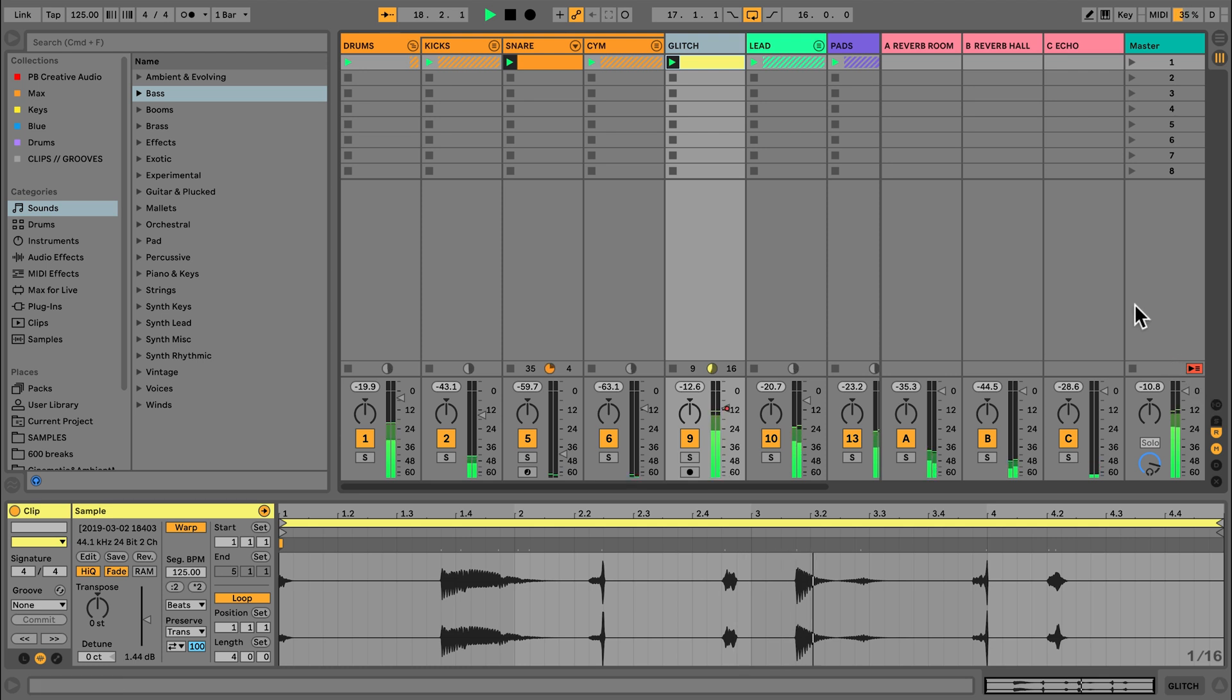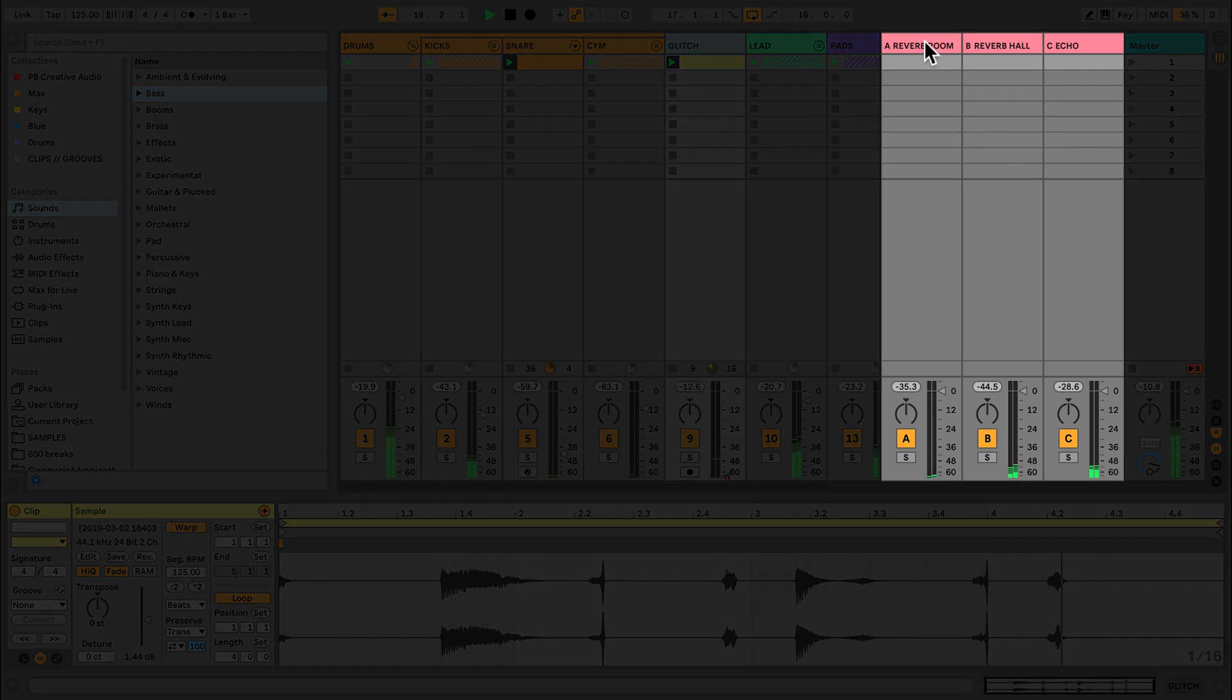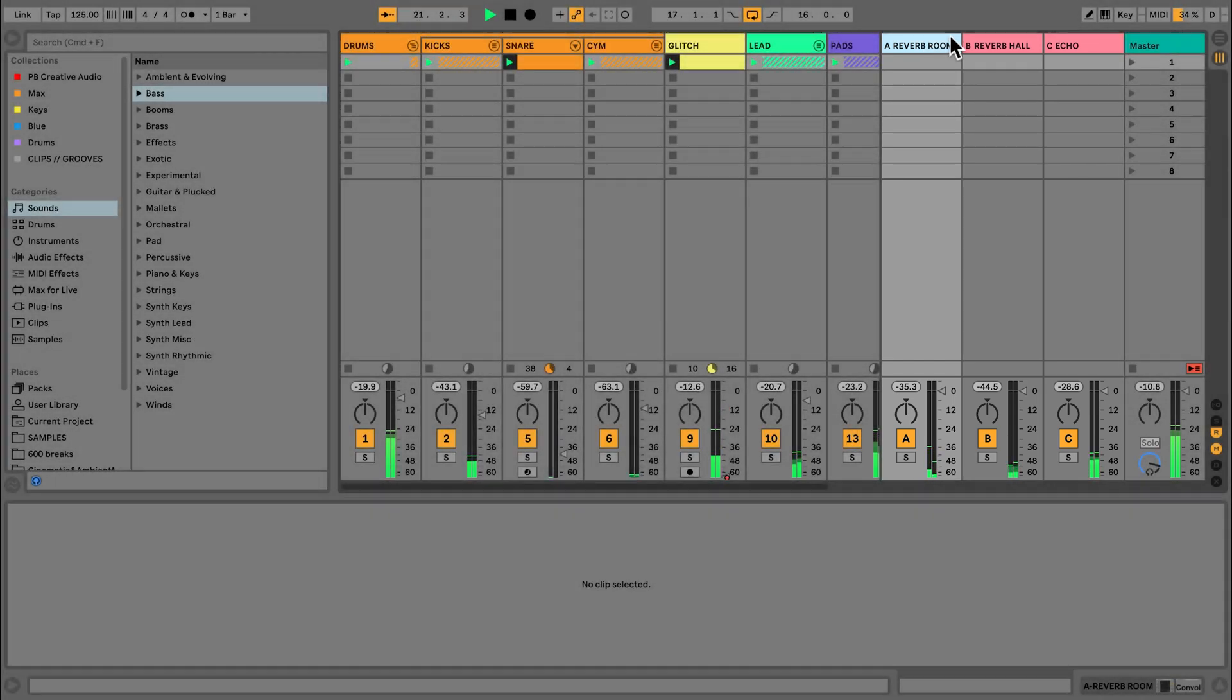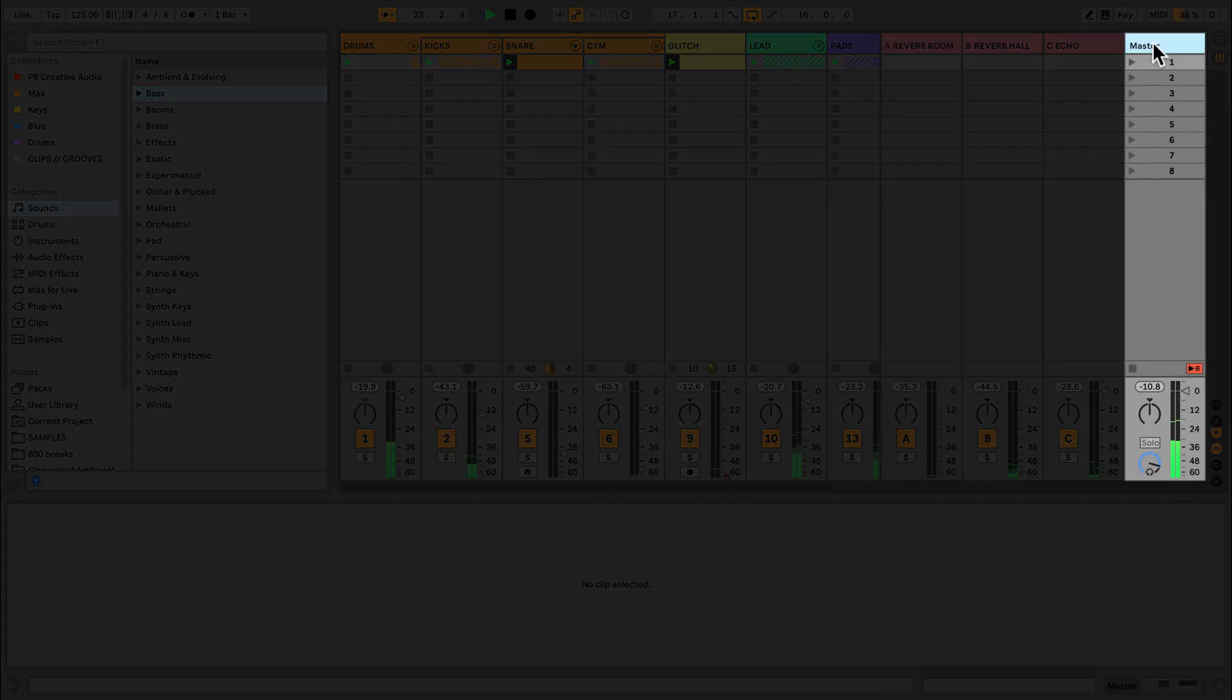To the right of my MIDI and audio tracks, I have my return tracks, and to the right of these is my master track. This is where all the sounds from my MIDI, audio and return tracks are summed together to one output.